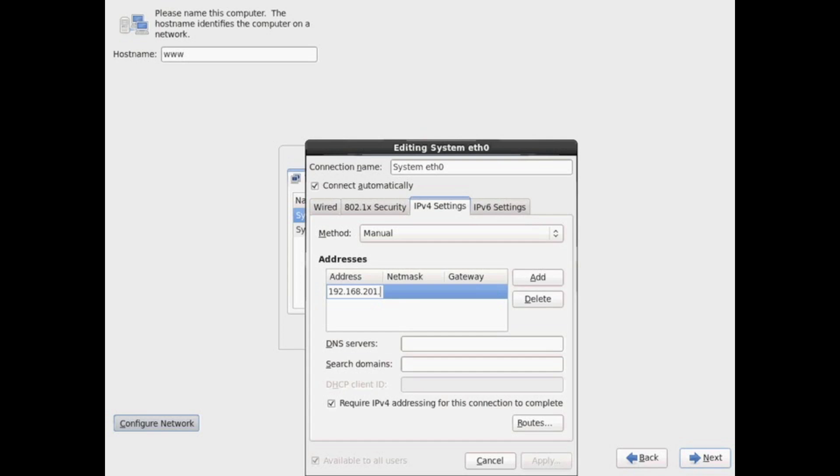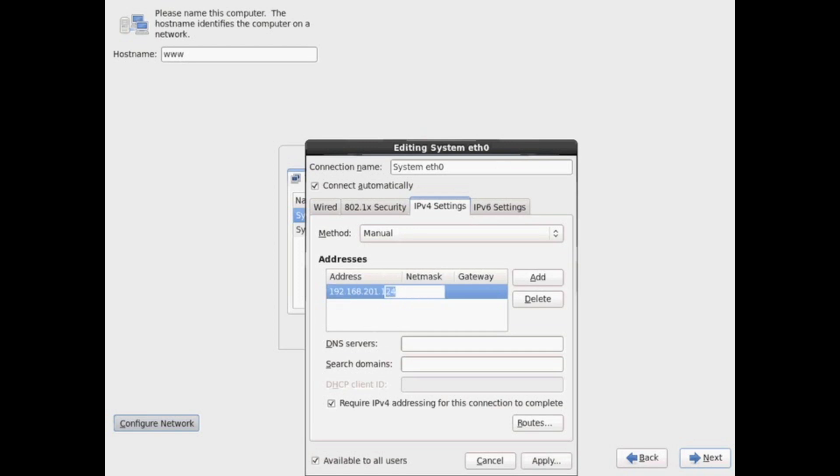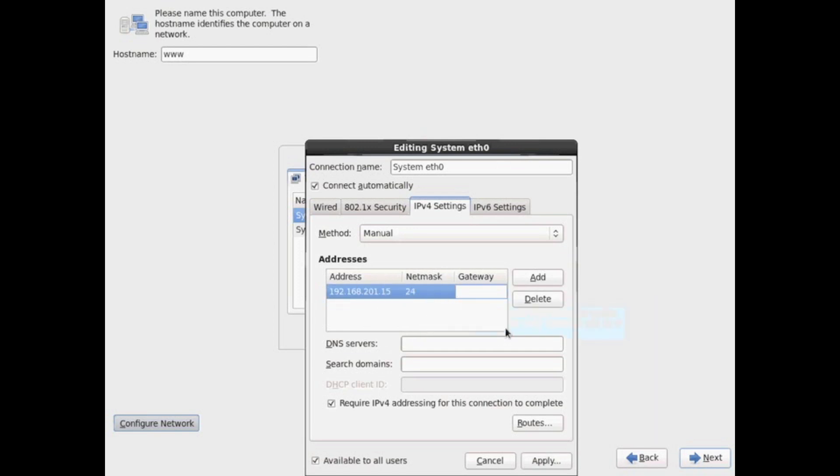I'm going to give it an IP address under here. If you notice, I select Connect Automatically on the top there. So when the machine boots up, it's going to go ahead and connect this device up to the IP addresses. And if you notice, I could add more than one.